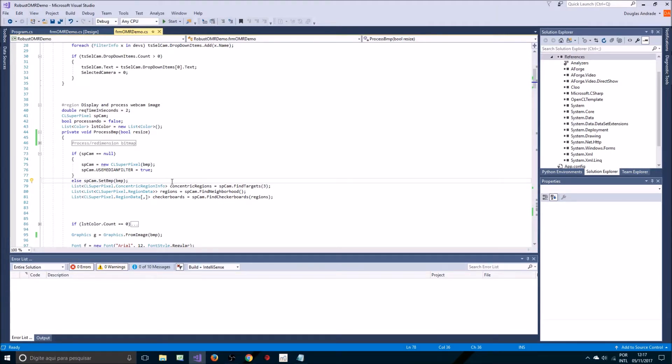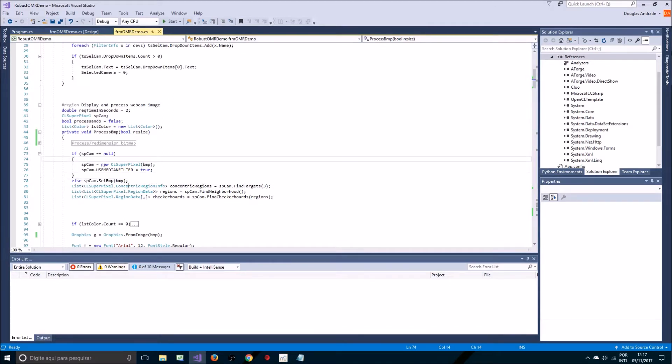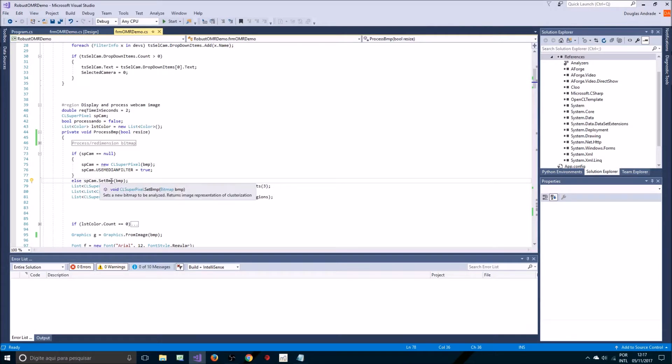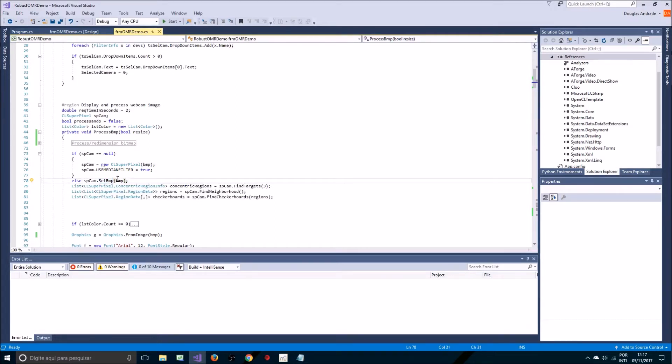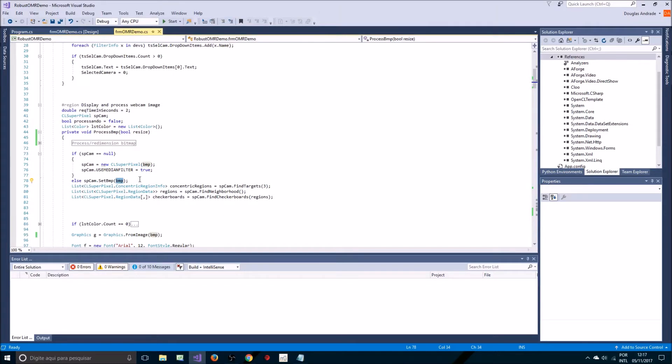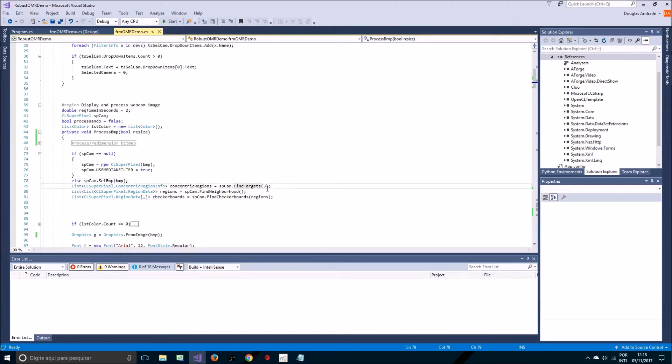Now what we need to do is if we already initialized it we'll just use the set BMP method to send the bitmap the image information to the class.